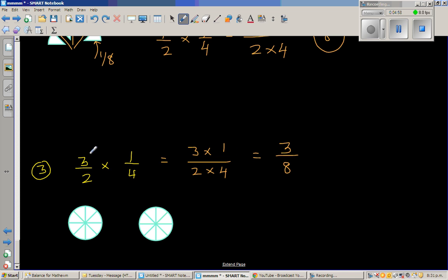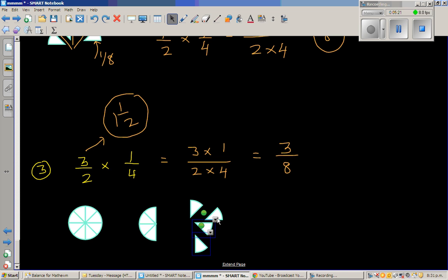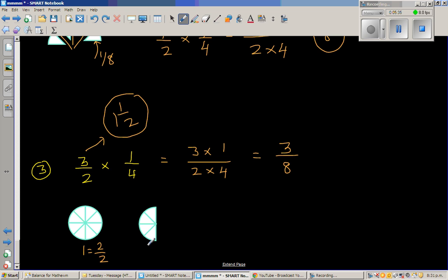So 3 halves is nothing but 1 and 1 half. This is 1 whole, and this is also 1 whole — I'm going to take away half from this, removing these 4 sectors. Now you've got 1 whole and a half. This is 1 whole which is 2 halves, and this is half. One whole is the same as 8 eighths — divided into 8 equal parts, this is 8 out of 8, and the half is 4 out of 8. So 1 half is nothing but 4 eighths, and 1 whole is nothing but 8 eighths.